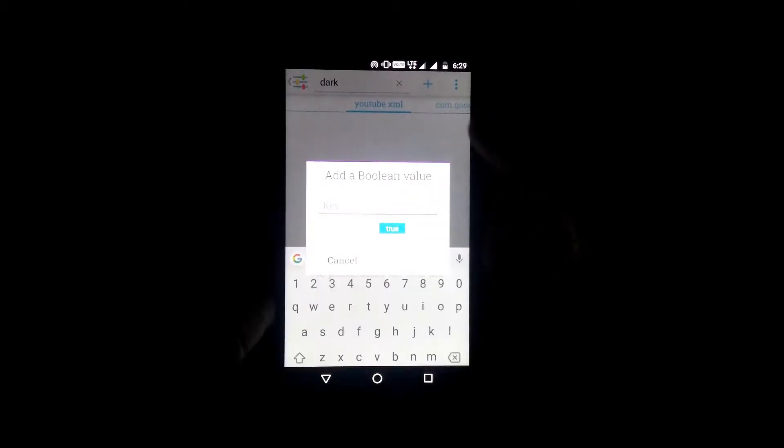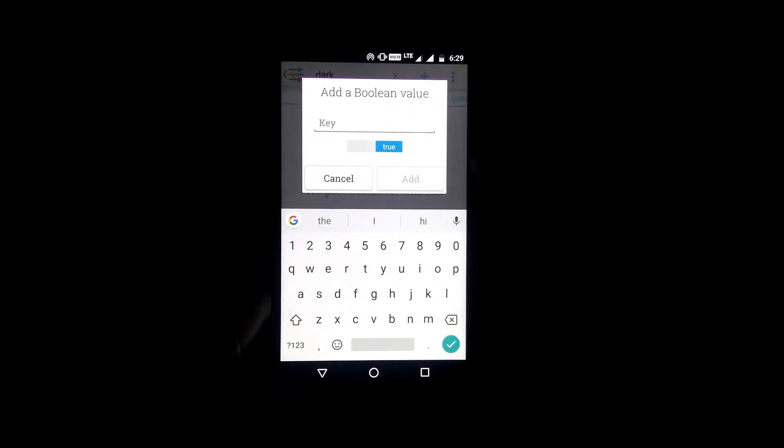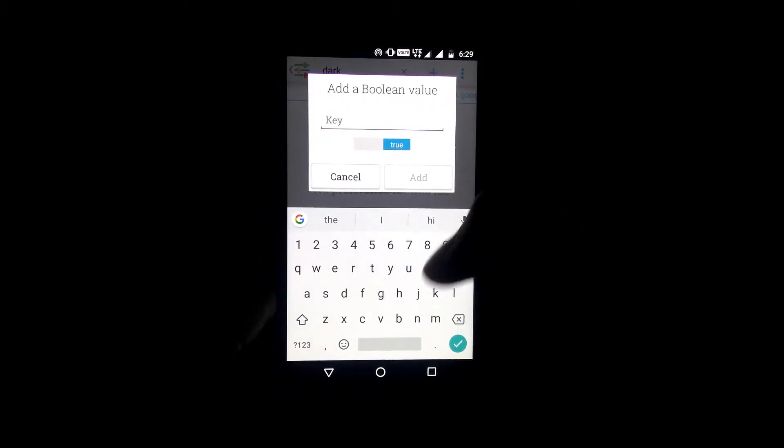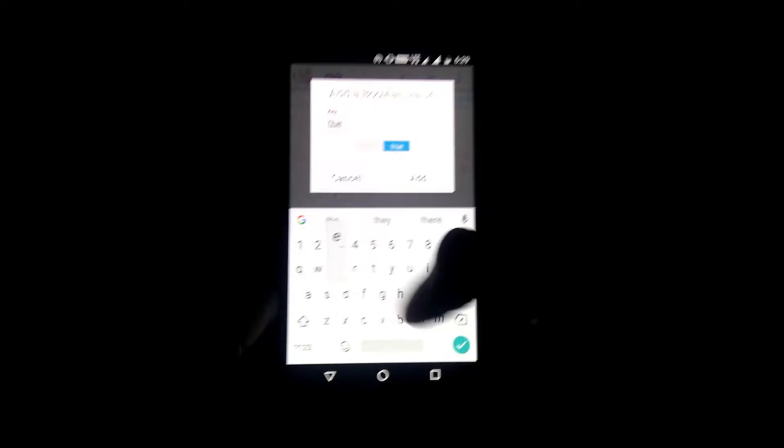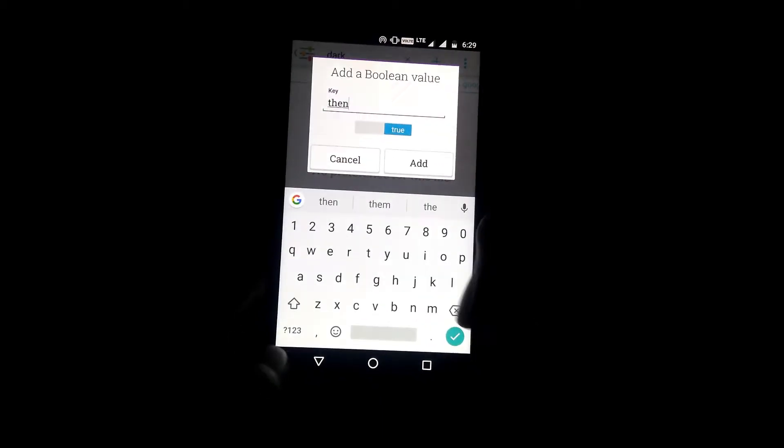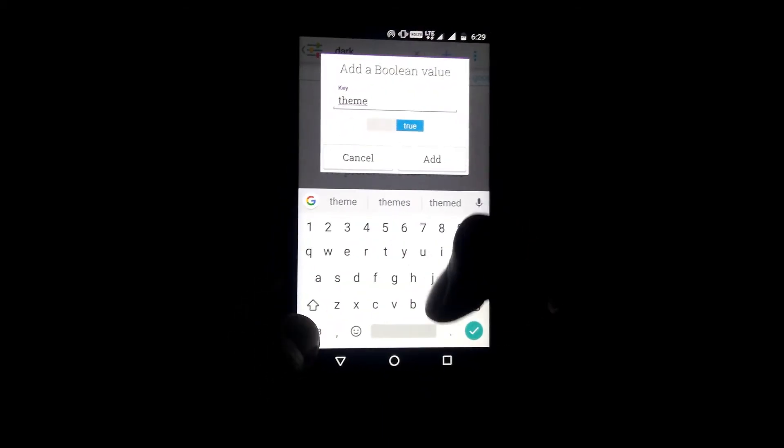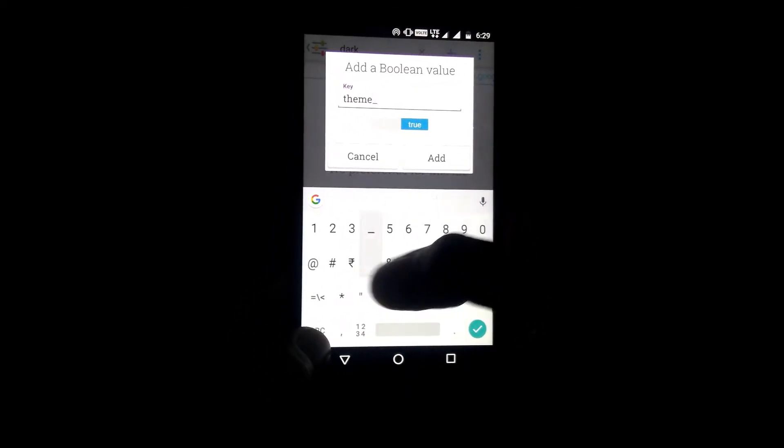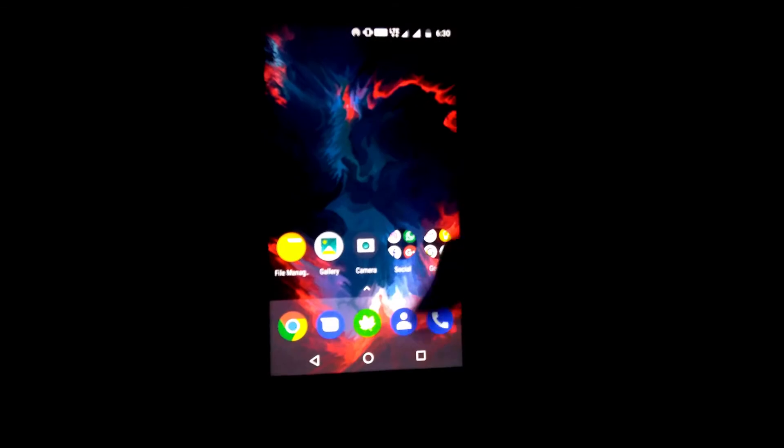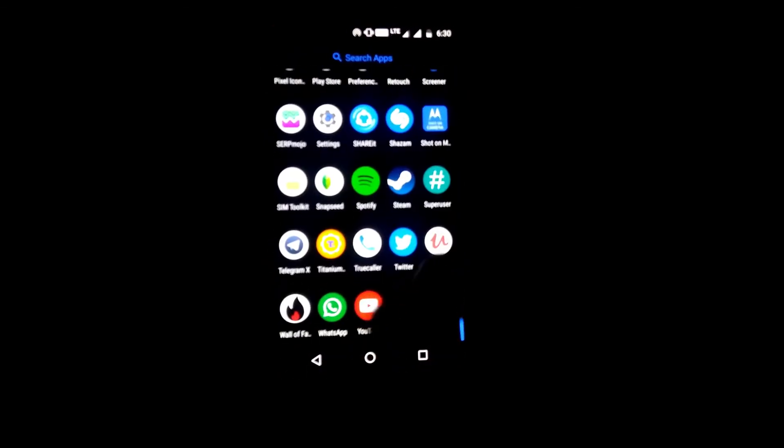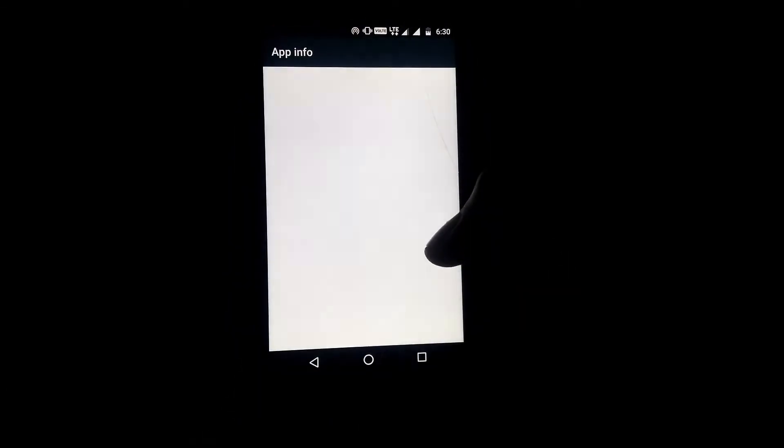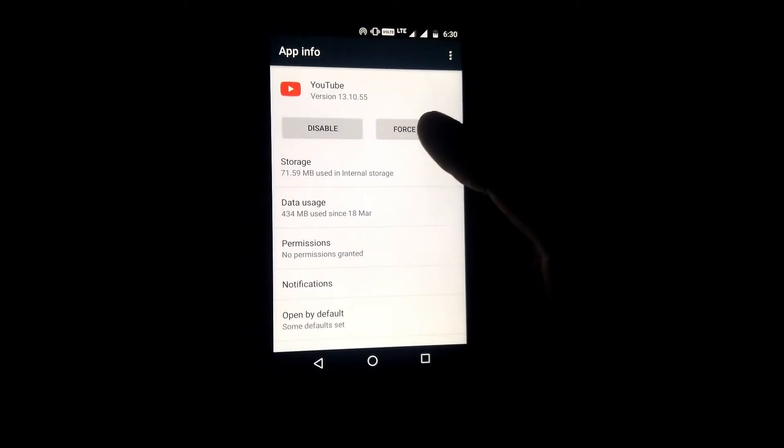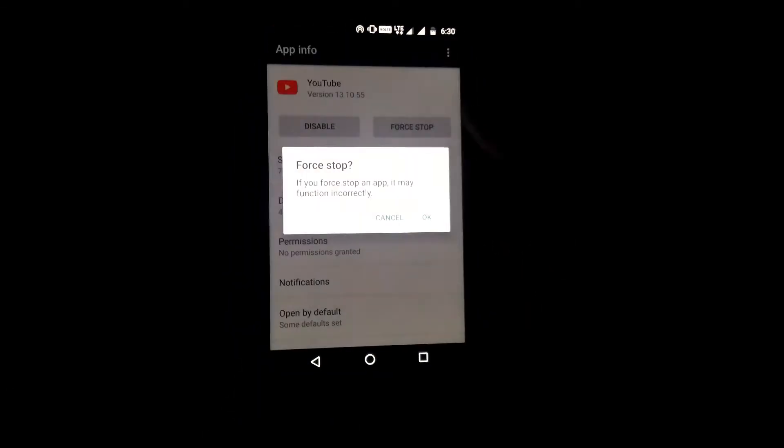For some users there might not be any such values. In that case, simply add these two values by tapping on the plus icon and then selecting boolean option. Make sure to make the names the same as mentioned in the description and then set both of the values to true.